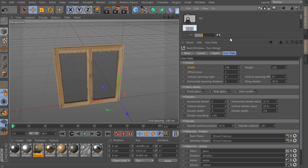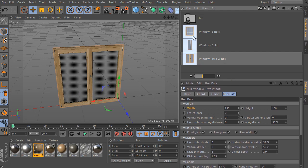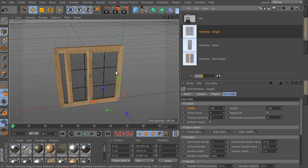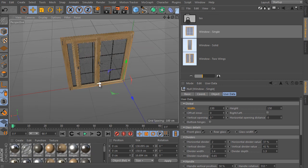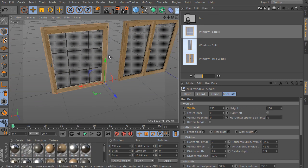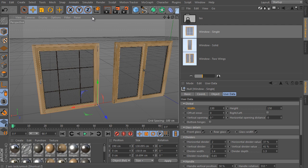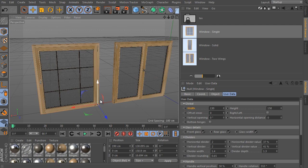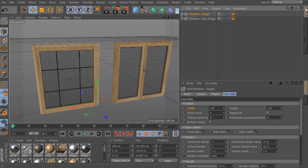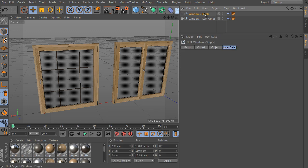And open the content browser again and load the window single object from the library. It's a bit different object because it has a single wing only. On the other hand, its settings aren't so different from the object we have seen already of course. Select the new object and continue to its user tab.